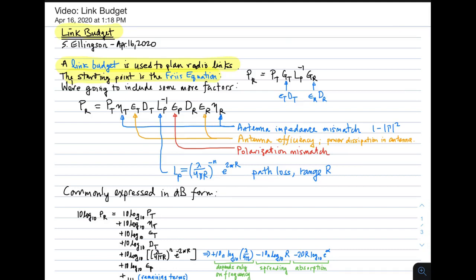First, a reminder of what the Friis equation is. It says that the received power in a radio link depends on the transmit power, P sub t, the gain of the transmit antenna, G sub t, the gain of the receive antenna, G sub r, divided by the path loss, L sub p.